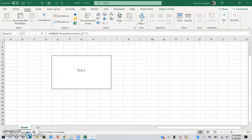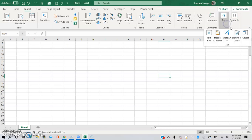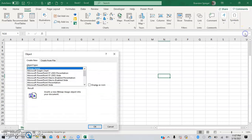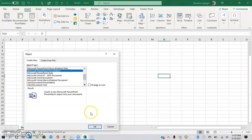Now let's say you didn't want to have the entire slide showing in your Excel spreadsheet. You can actually have it so that the PowerPoint appears as an icon instead of a full slide. To do this, go to Insert, Text, Object, then Microsoft PowerPoint Presentation as shown earlier, and then click Display as Icon.